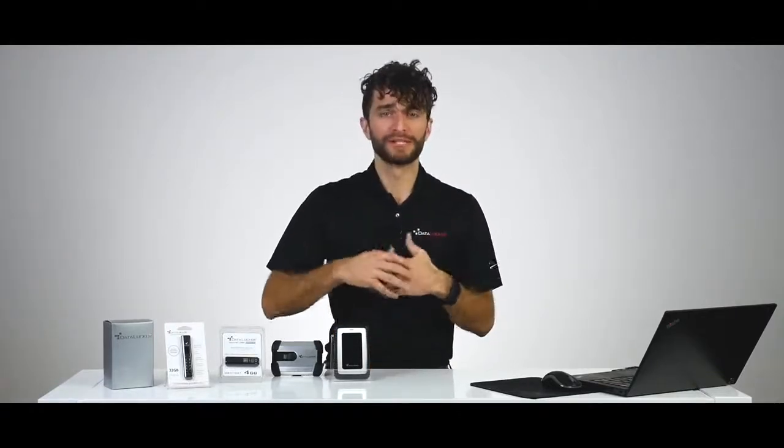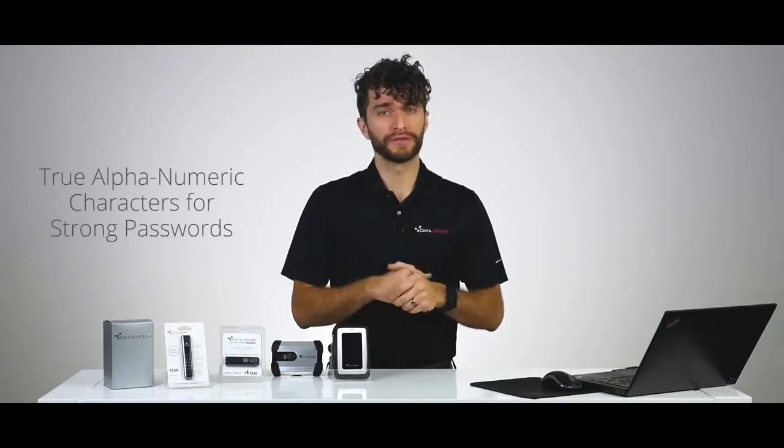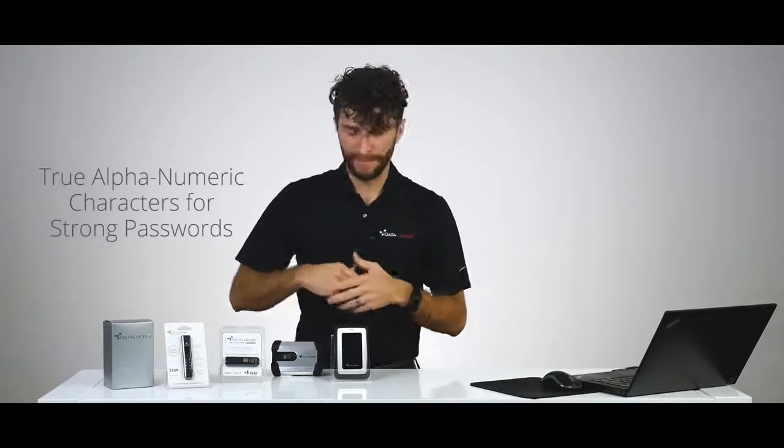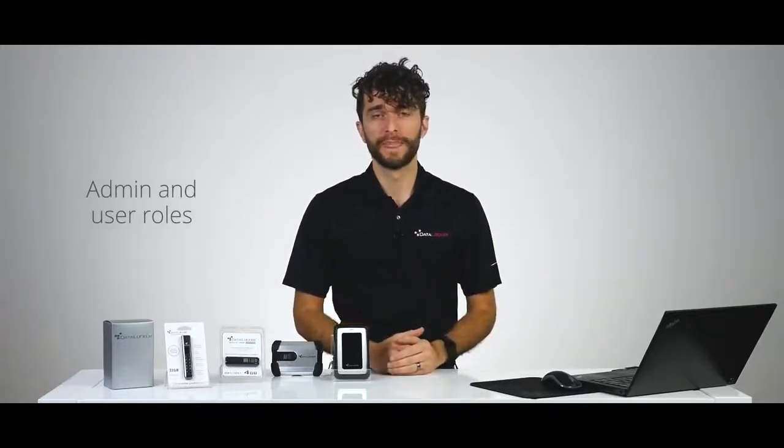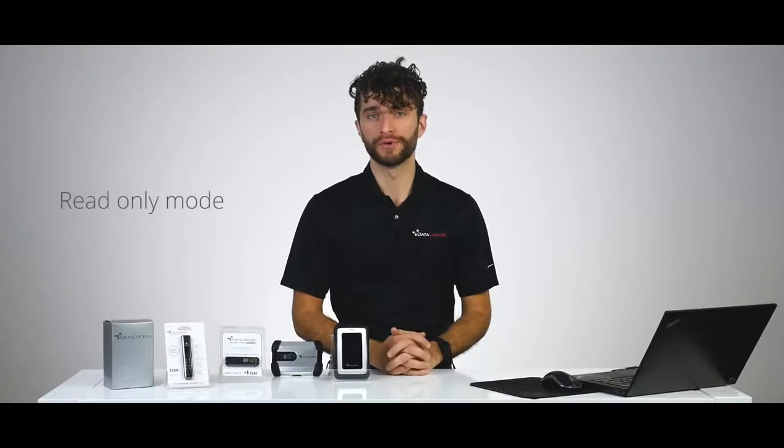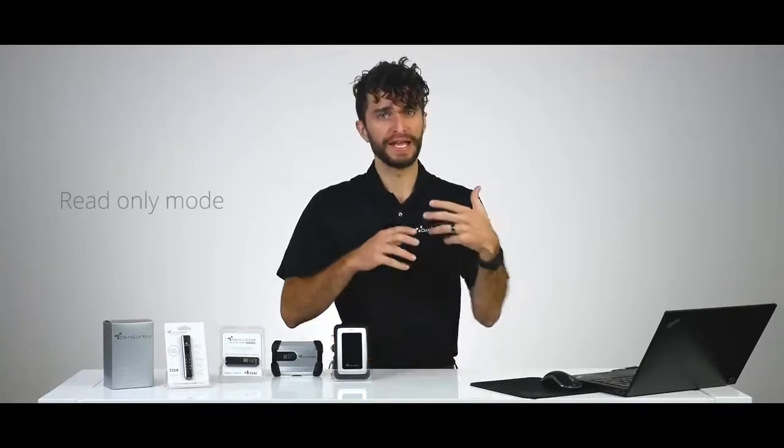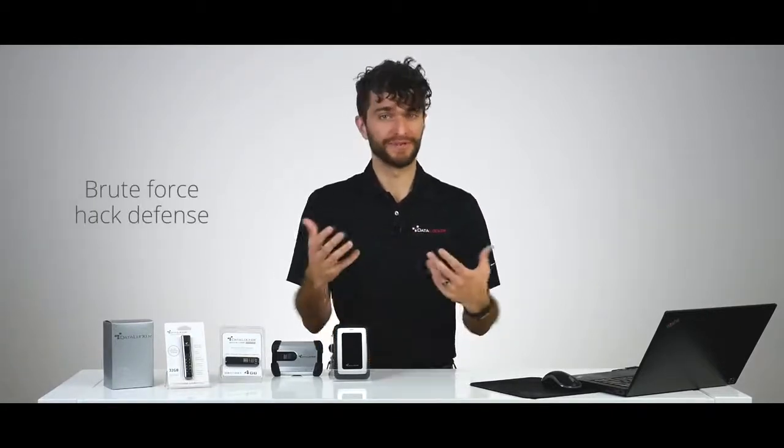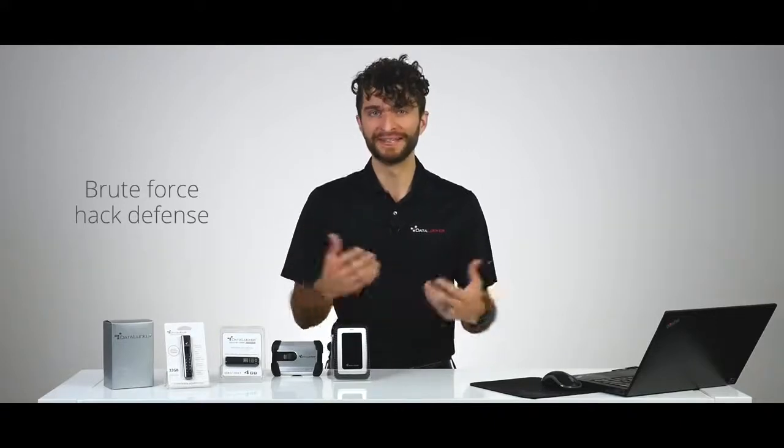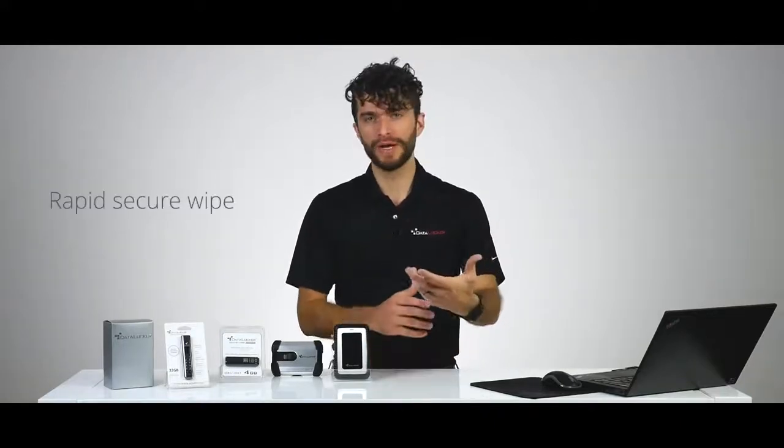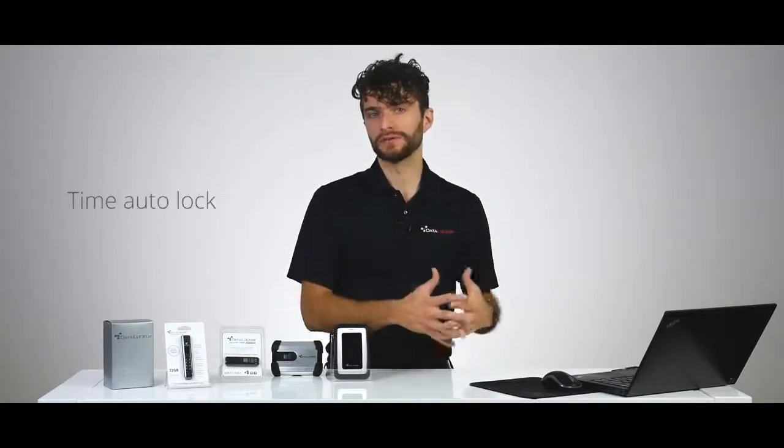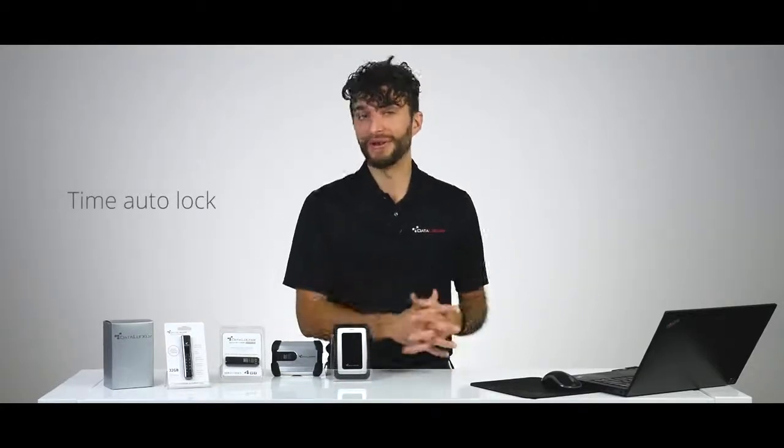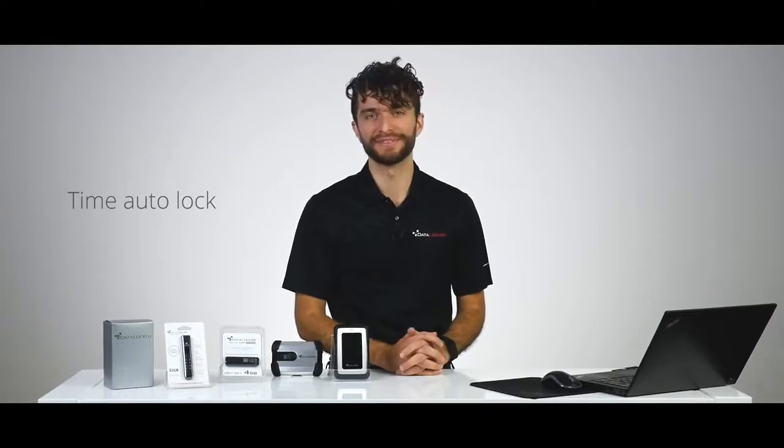A couple key security features to highlight for this device. As I mentioned, it supports true alphanumeric characters for strong passwords. It's also got an admin account and a user account, which allows for varying levels of access. You can enforce read-only mode before connecting to a machine. And it has built-in brute force hack defense, where the device will securely erase itself and all data after 20 incorrect password attempts, rapid secure wipe for erasing and resetting the device, and device auto lock, which will automatically lock the device after a set time of inactivity.